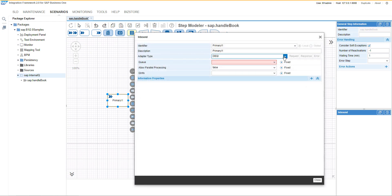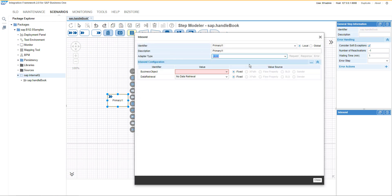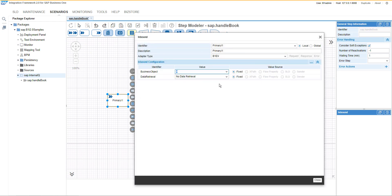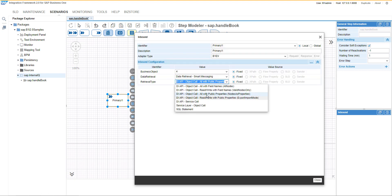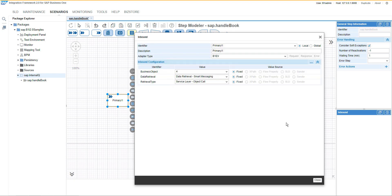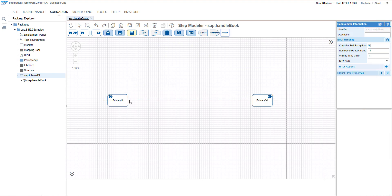We will select the B1 inbound channel where we will set the items and the data retrieval for service layer object call. Then we can finalize the flow and merge it together.